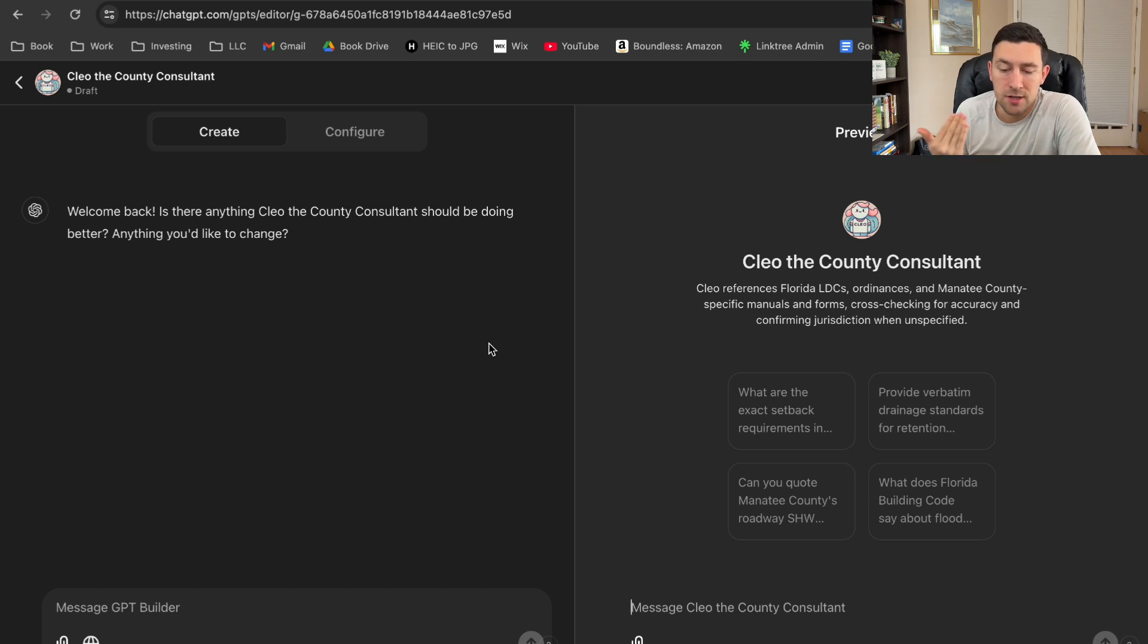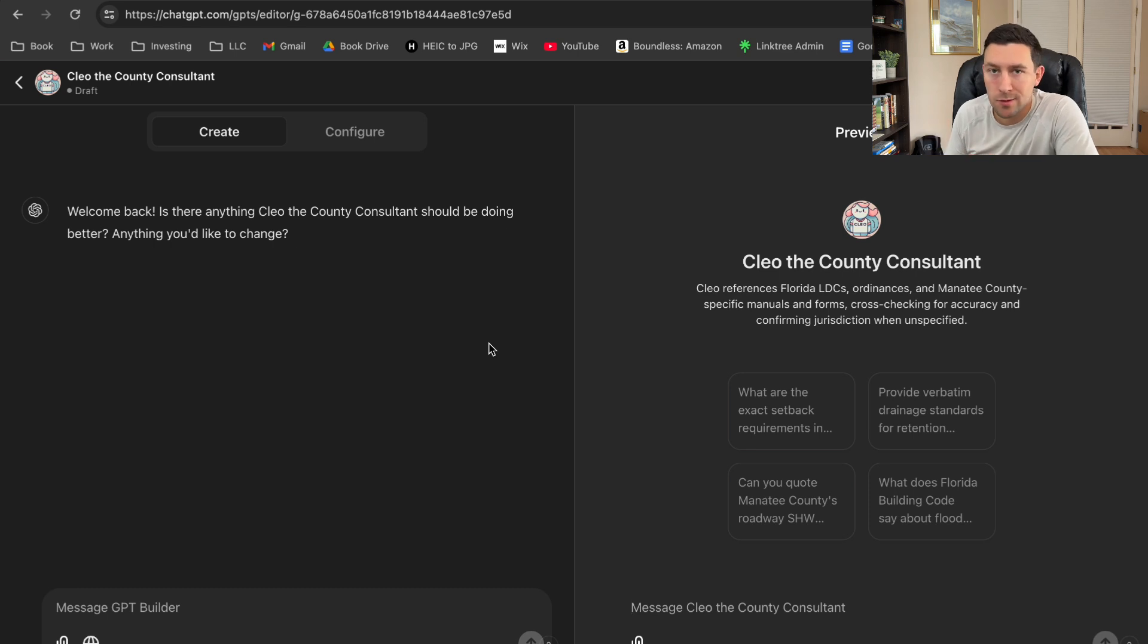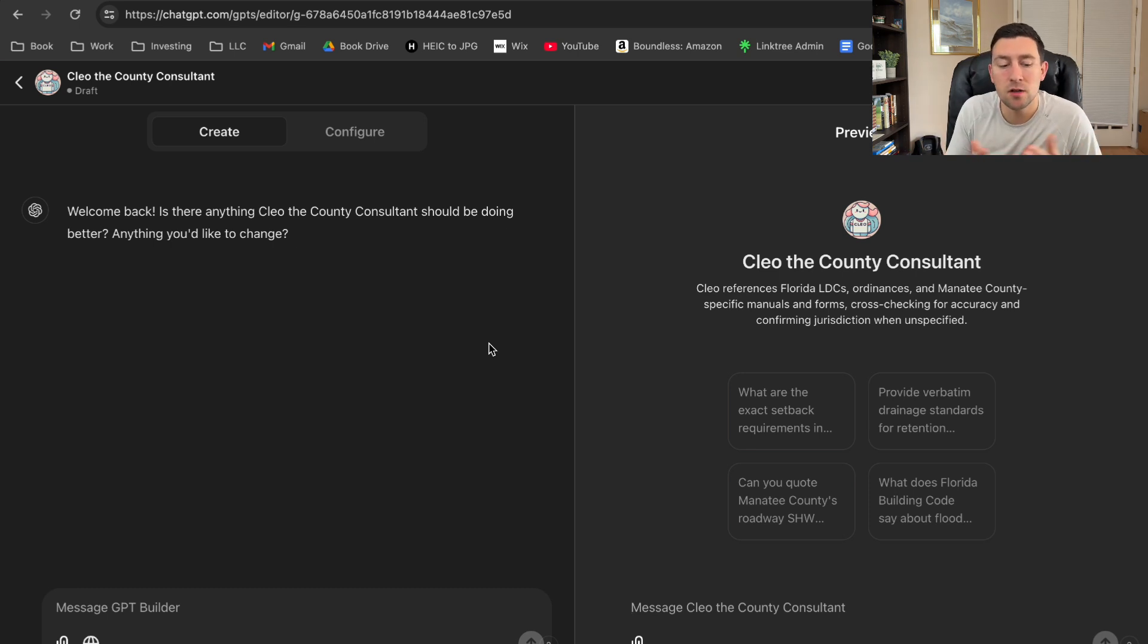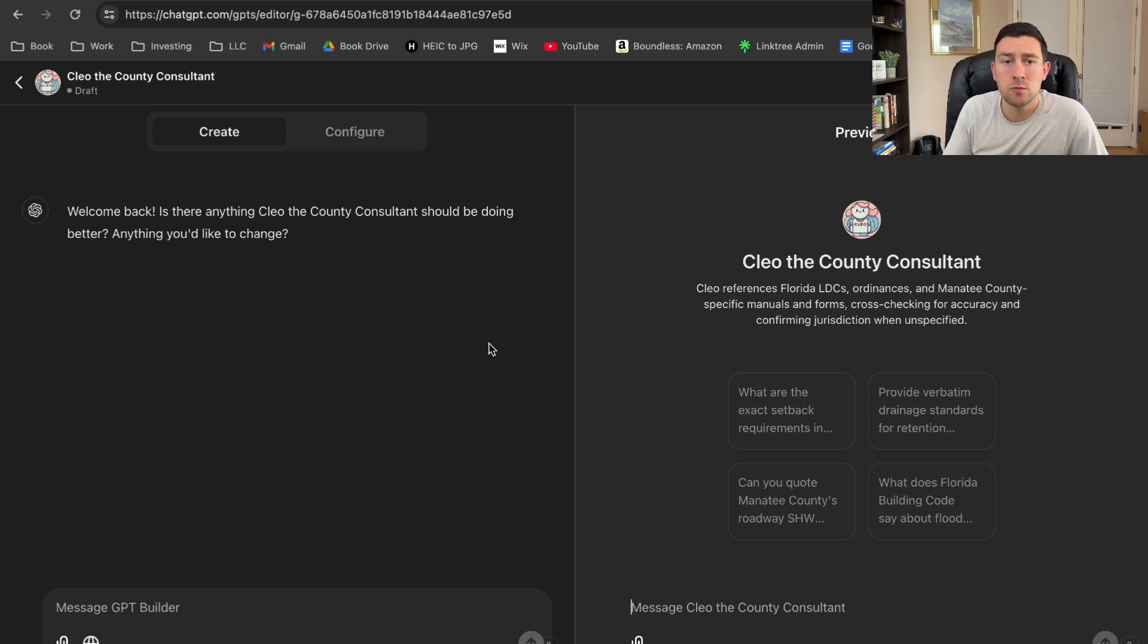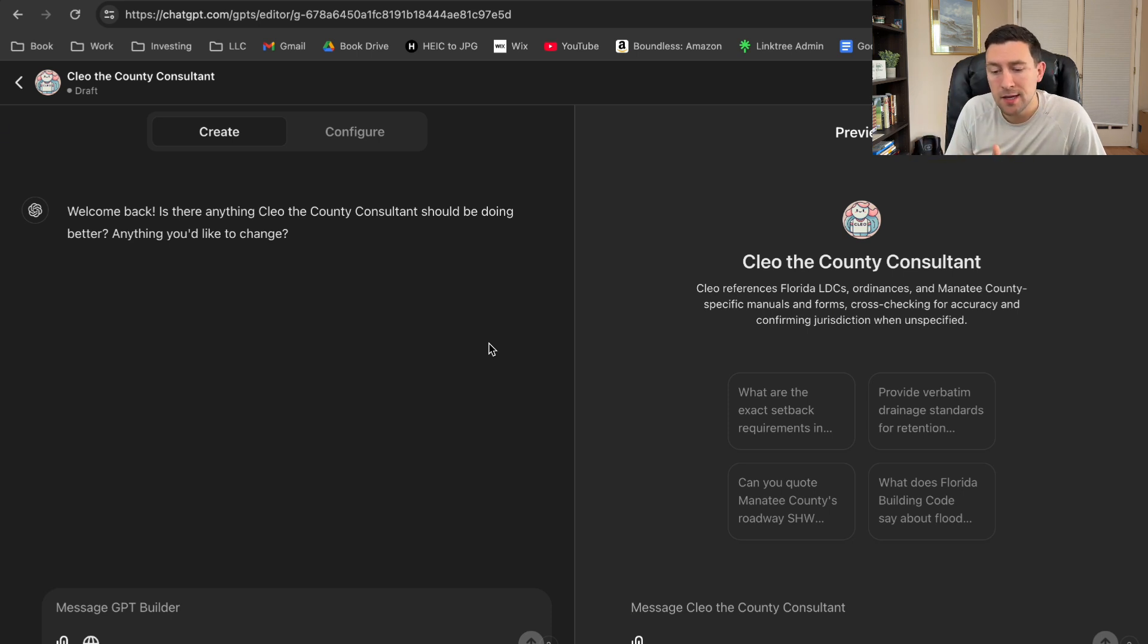What my job actually entails is looking up different land development codes, ordinances, stormwater design manuals. This could potentially take a lot of time. Now, one thing that we've used in the past before ChatGPT and AI is we have to have a really organized OneNote.